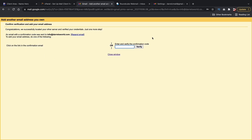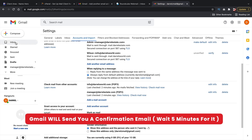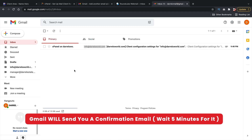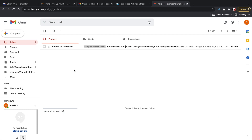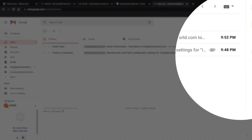Gmail will now send you a confirmation email to your current Gmail account. Let's go back to Gmail and click on Inbox. This email might take five to ten minutes to receive — it just depends on the server and how fast Google decides to send it. So just go ahead and wait around five or ten minutes. I received the email from Gmail — from the timestamps you can see it took me about five minutes.